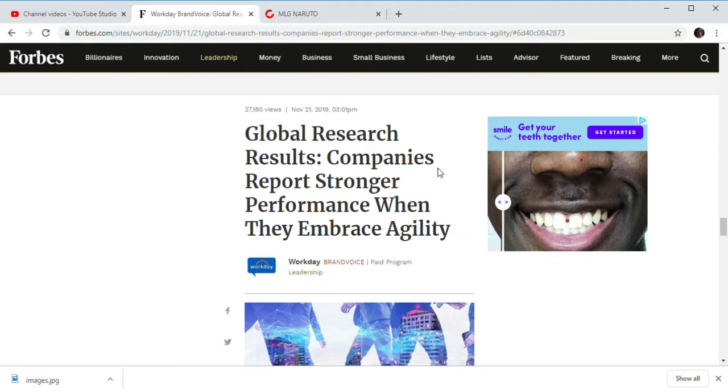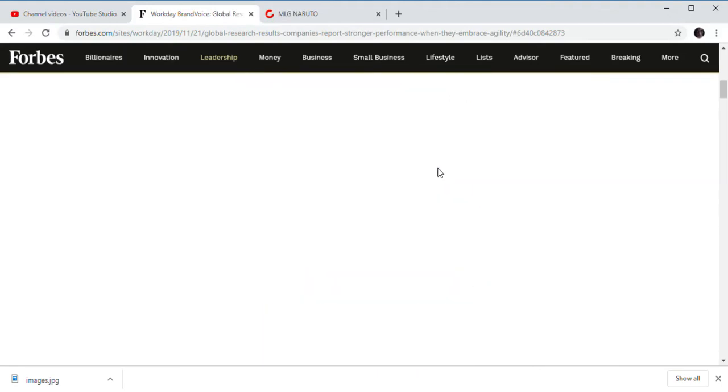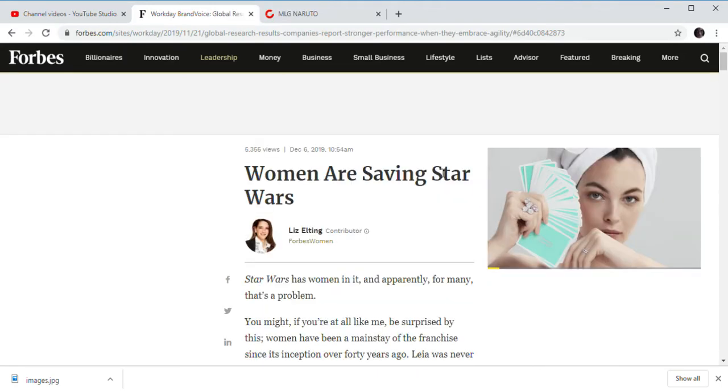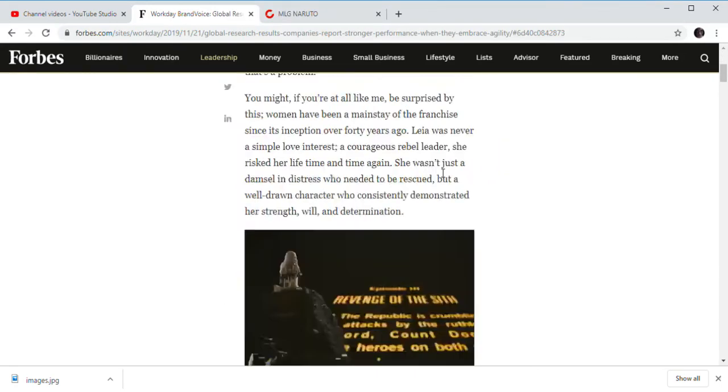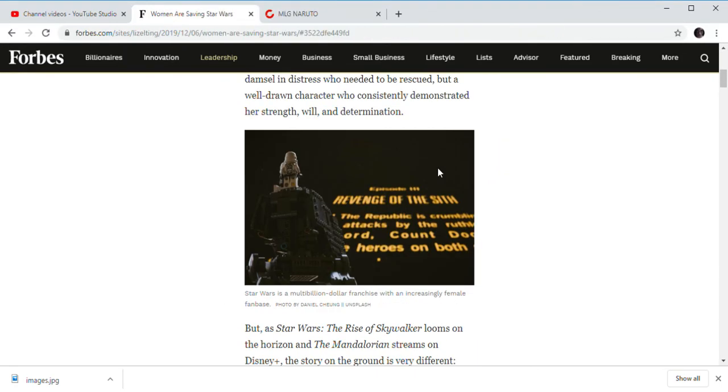And of course, this is just another terrible article blaming the fans for everything. Saying, oh my god. How dare you not like Rose Tico.